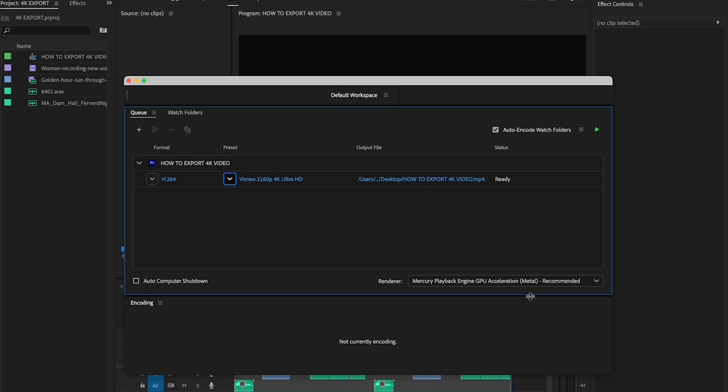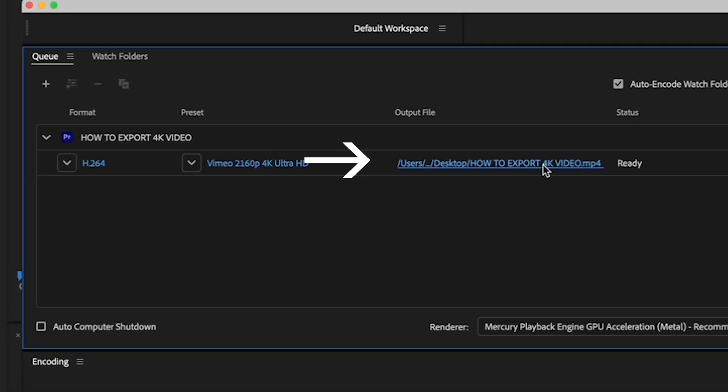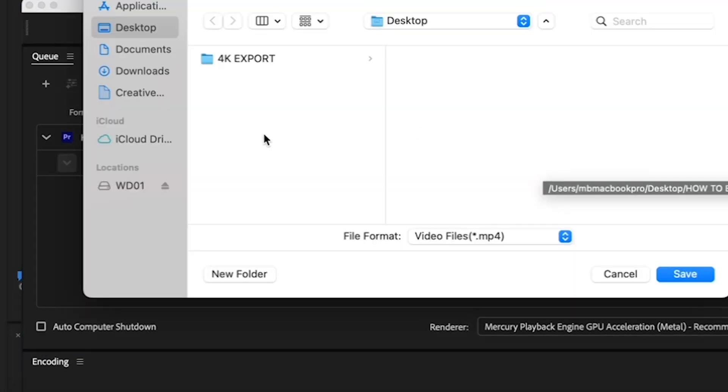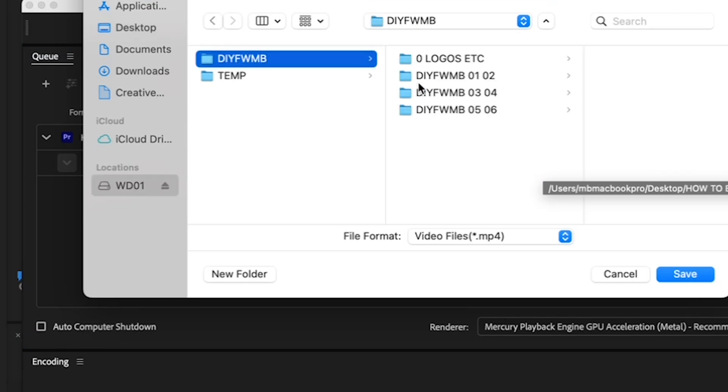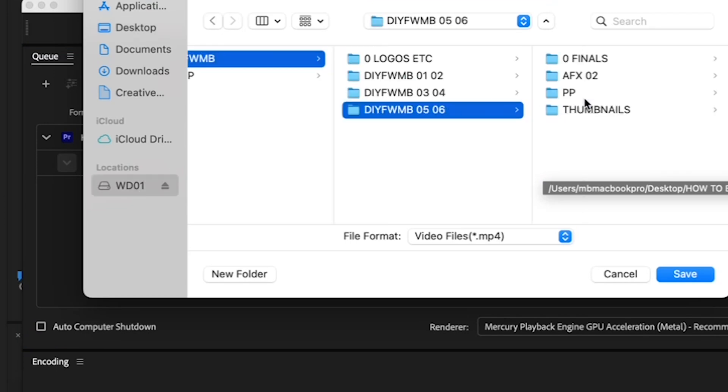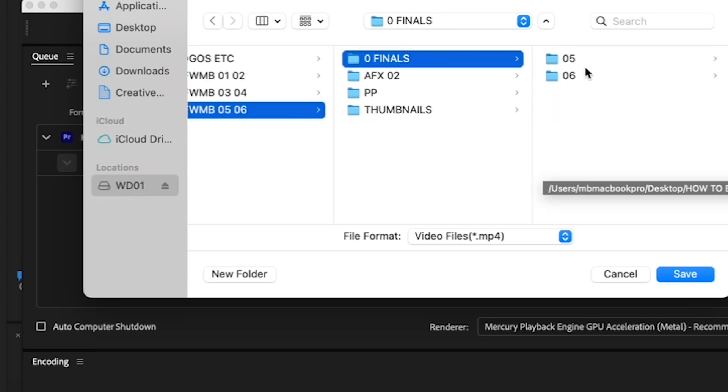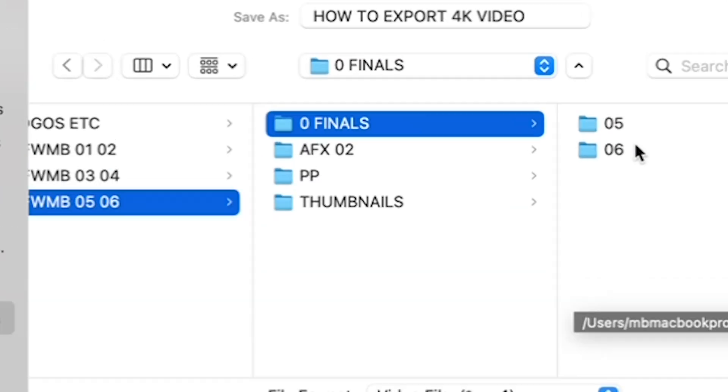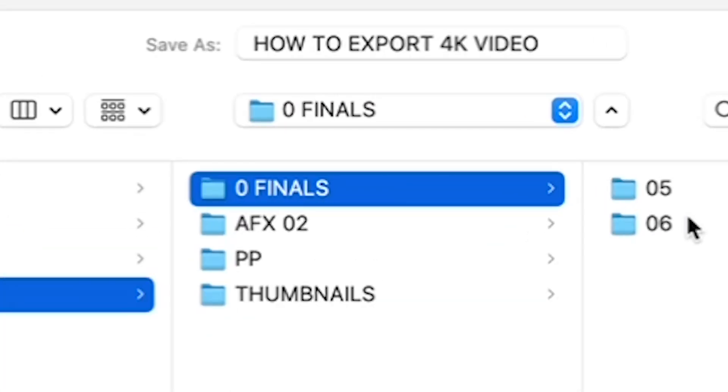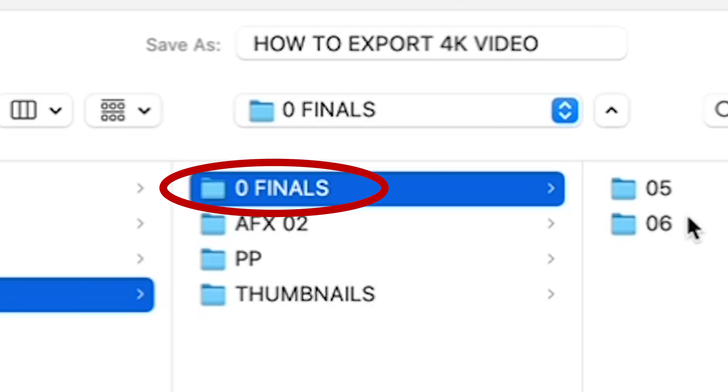Once you've selected the Vimeo 2160p 4K Ultra HD option from the menu, pick a destination for your final file. You should be saving all of your finals to one folder. If you haven't created a finals folder on your drive or desktop, go there now and create one. As mentioned in my other videos, I like to call my folder Zero Finals so that if I sort alphabetically, it pops to the top. Stay organized, my friends.